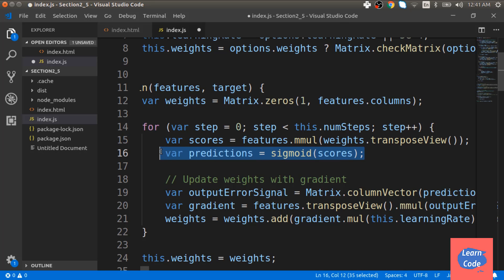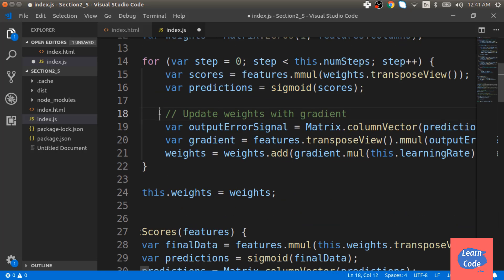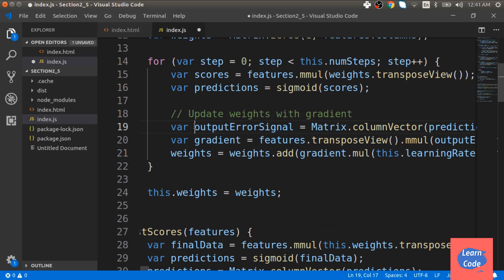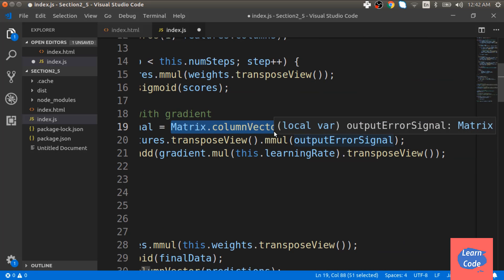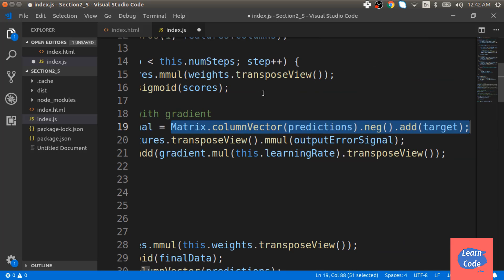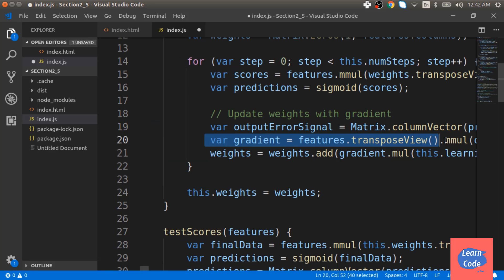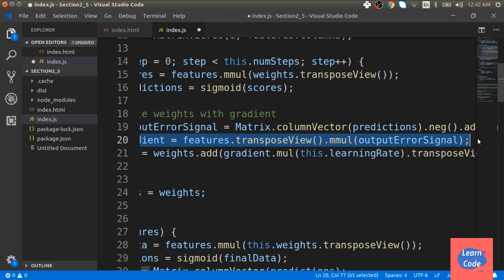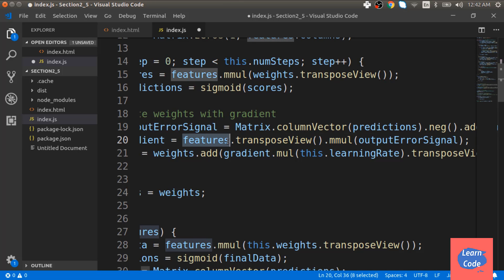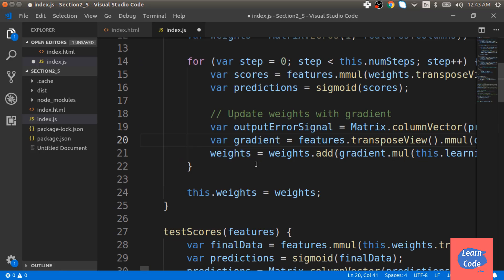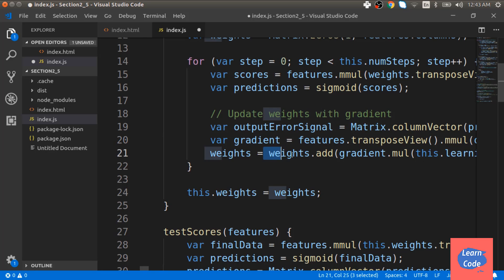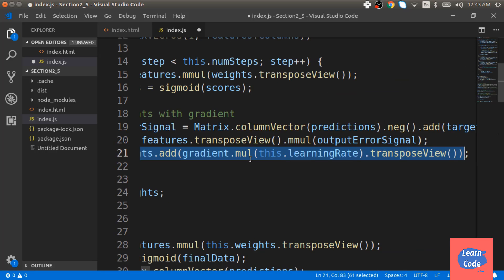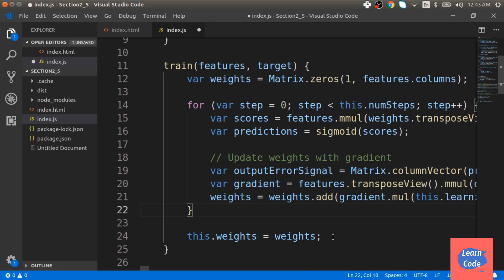To update the weight, we first calculate the output error signal, which is nothing but the difference between the predictions and the target variable. Next to update the weights, we calculate the gradient. The gradient is calculated by taking the feature matrix and multiplying it with the output signal after transposing it. Then we add this gradient to the weights so that the weights are updated. We do this after multiplying the gradient with the learning rate. And next, we update the weights for the entire code.